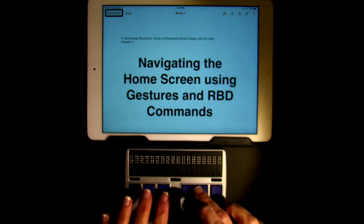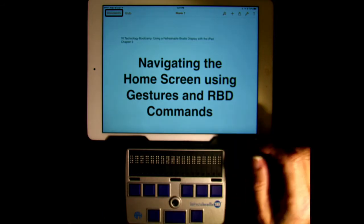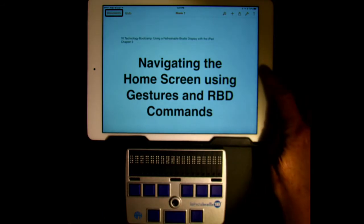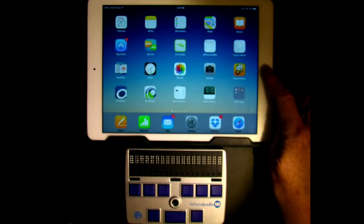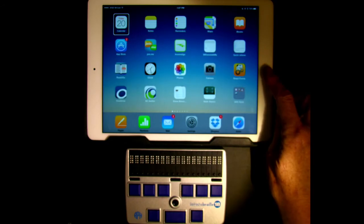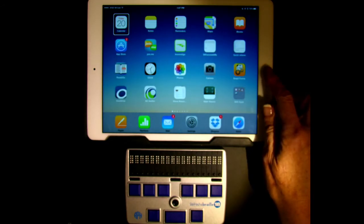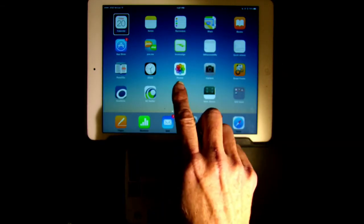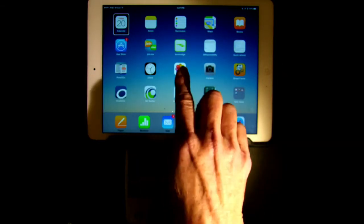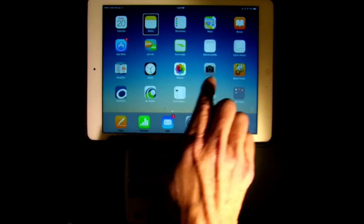First, let's go to the home screen. We're going to hit the home button one time. We're going to navigate item by item with a one-finger flick right or left to move forward or backwards across the screen.